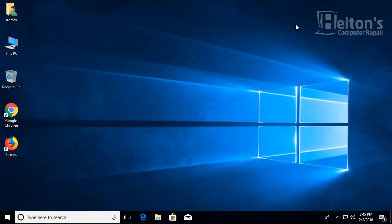Thank you for watching from Helton's Computer Repair. Don't forget to subscribe us here on YouTube. Check out our Facebook and see what social networks we have on our list. Thank you for watching.